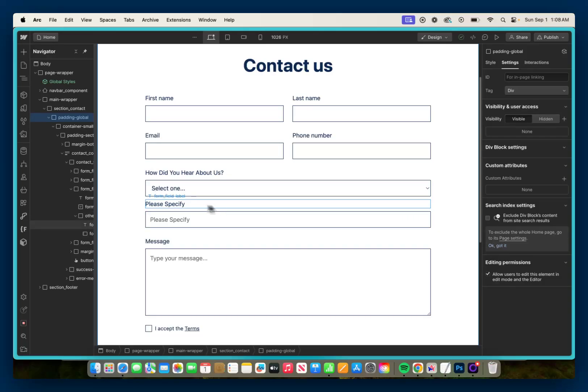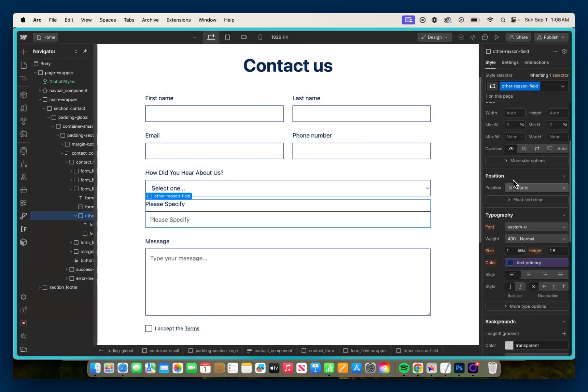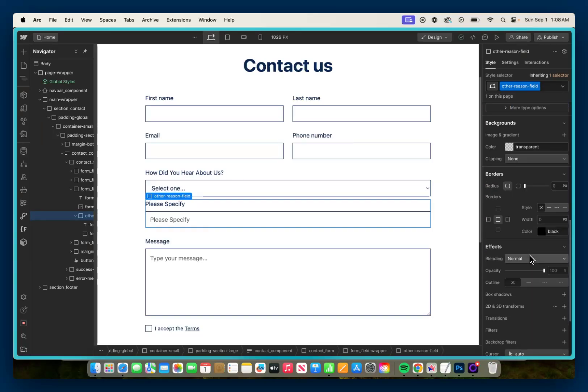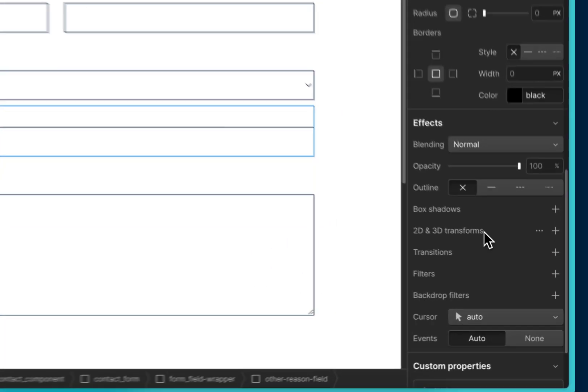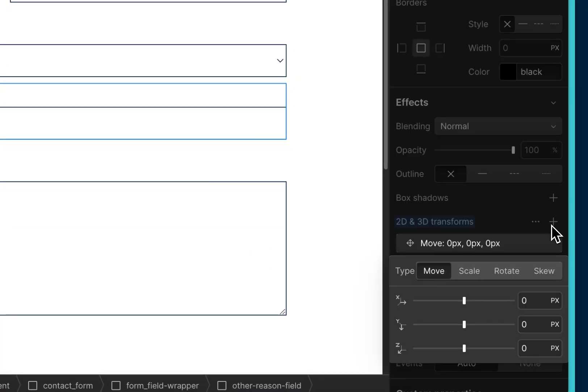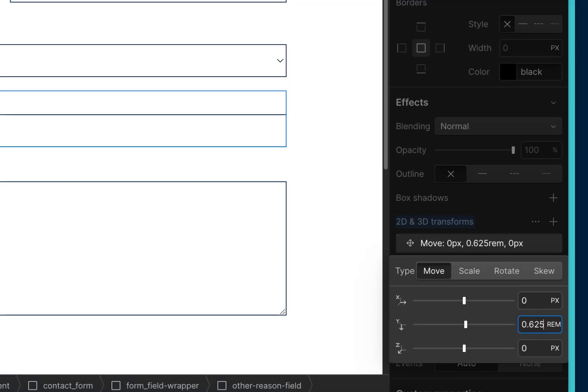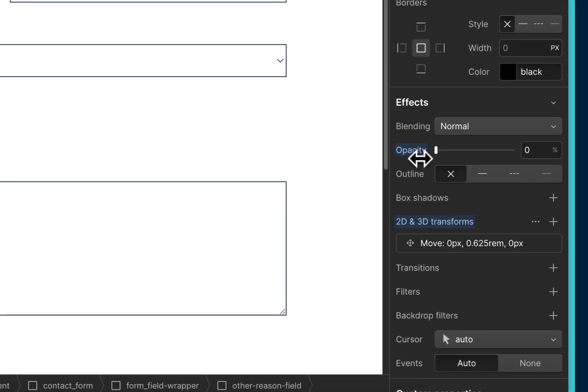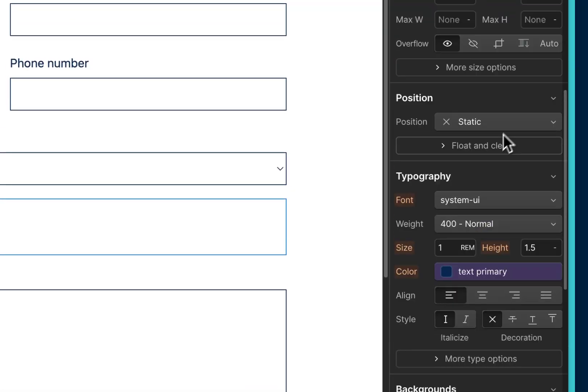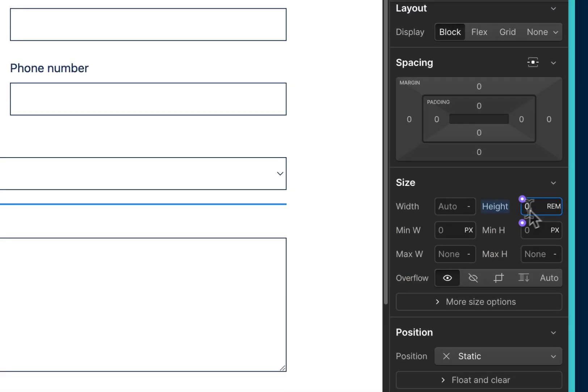So now that that's set up, we're going to go back to our 'other-reason-field', and we're going to move it down 0.625 rem so that way it can slide in when the user selects 'other'. So we're going to go down to 2D and 3D transforms, and we're going to move it down 0.625 rem or 10 pixels. And then we're going to drop the opacity down to 0%, and give it a height of 0 rem so it doesn't take up any space in our form when it's not visible.